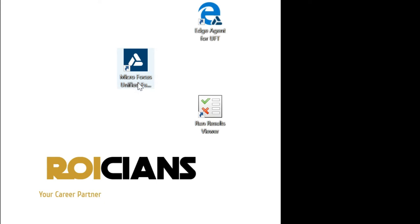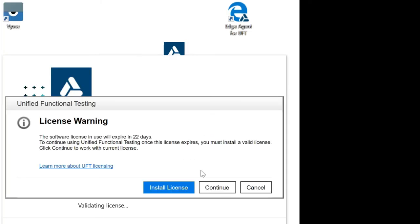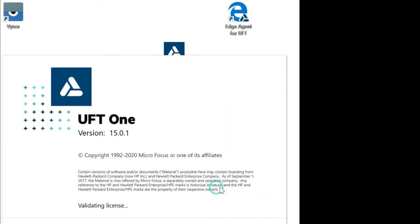For that, first of all, we will open MicroFocus Unified Functional Testing. As it is a trial version, we will click on Continue.